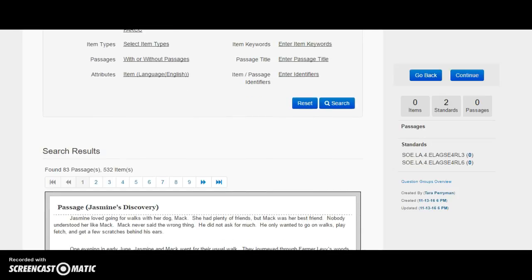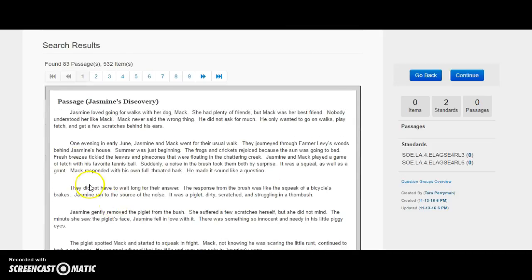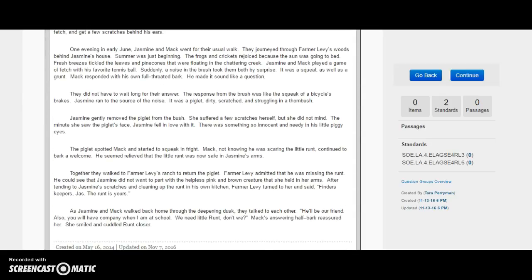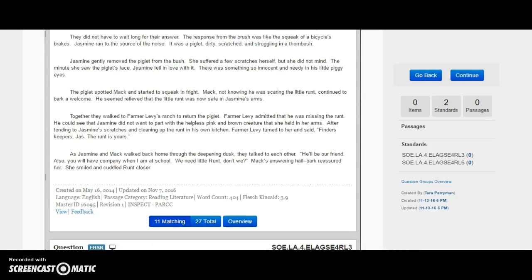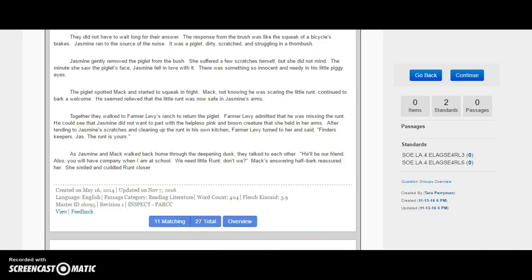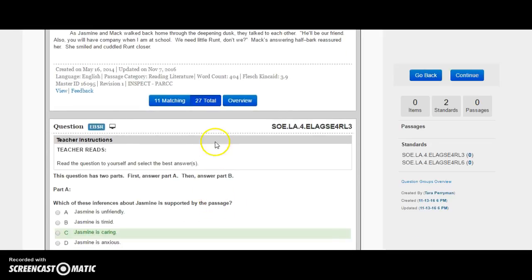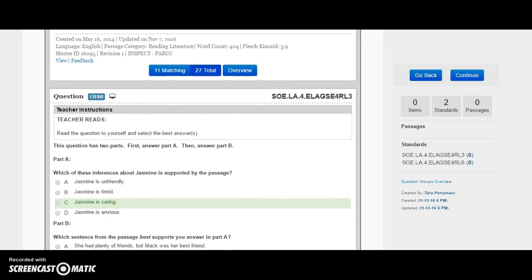It has populated some passages for me, and I'm generally going to go through and look at all the different passages. It says it found 83 passages and 532 items. Let's say I look at this first passage and think it looks great. At the bottom of this passage, it says 11 of the standards on this assessment match the two standards I already pulled. I may just want to assess on those two things and take those 11 questions, but normally I'm probably going to look at all the standards that align with this passage. I can click Matching or Total — I'm going to click Total. Scrolling down, all the questions below the passage are questions for that passage, and once you add the questions, you've added the passage.